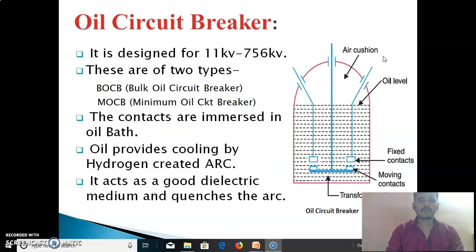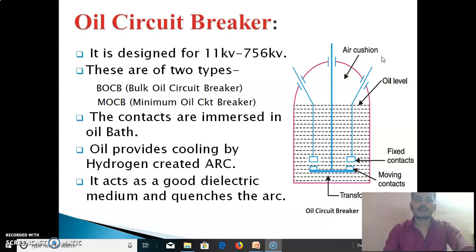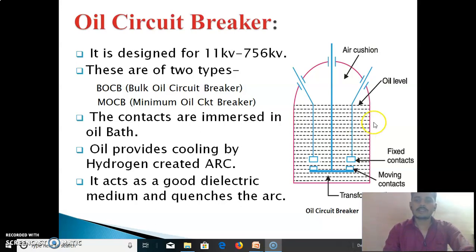First, we see the oil circuit breaker. When the fixed contact and moving contact are placed in oil, they are known as an oil circuit breaker. It is designed for 11 kV to 756 kV. There are two types: bulk oil circuit breaker, where the oil level is maximum, and minimum oil circuit breaker, where the oil level is minimum. The contacts are immersed in the oil bath. Oil provides cooling by the hydrogen created arc, acts as a good dielectric medium, and quenches the arc. In the diagram we can see the fixed contact, moving contact, transformer oil, oil level, and air cushion.